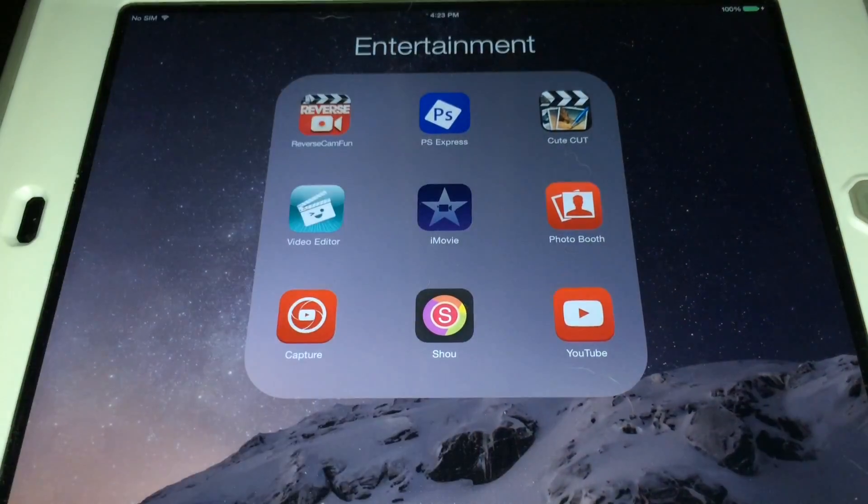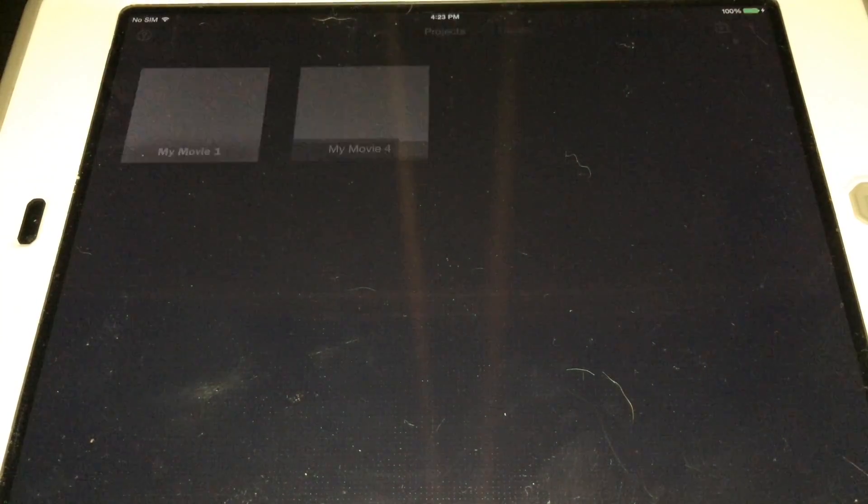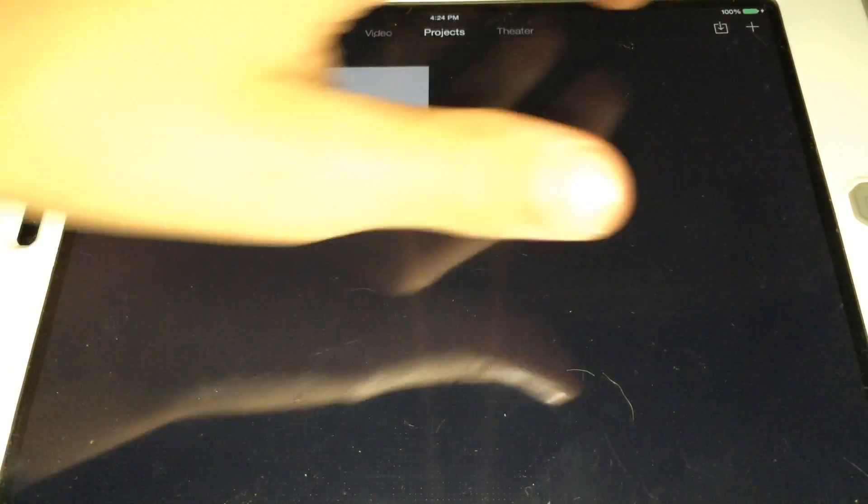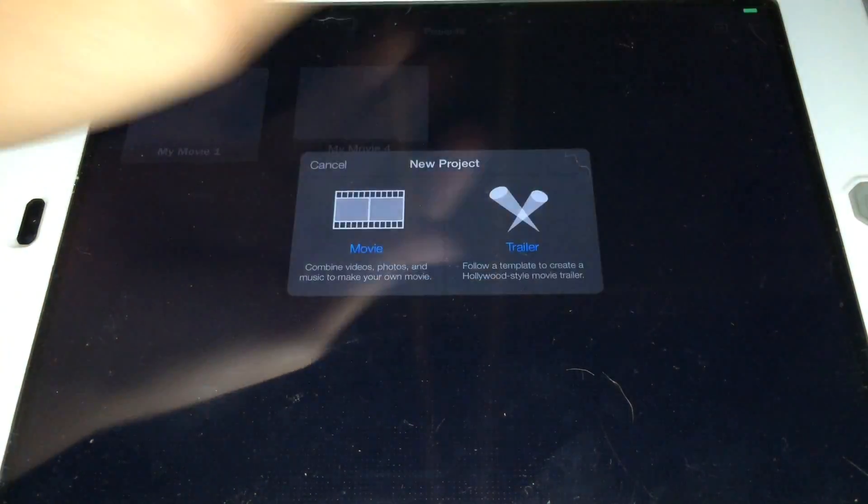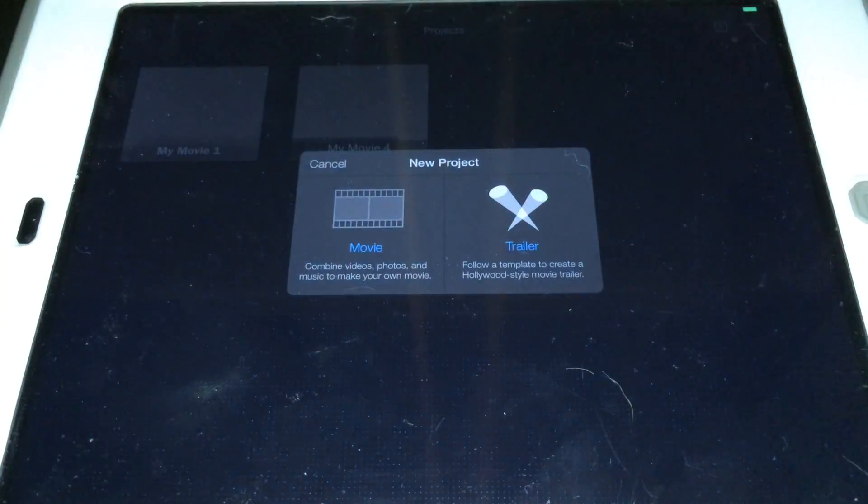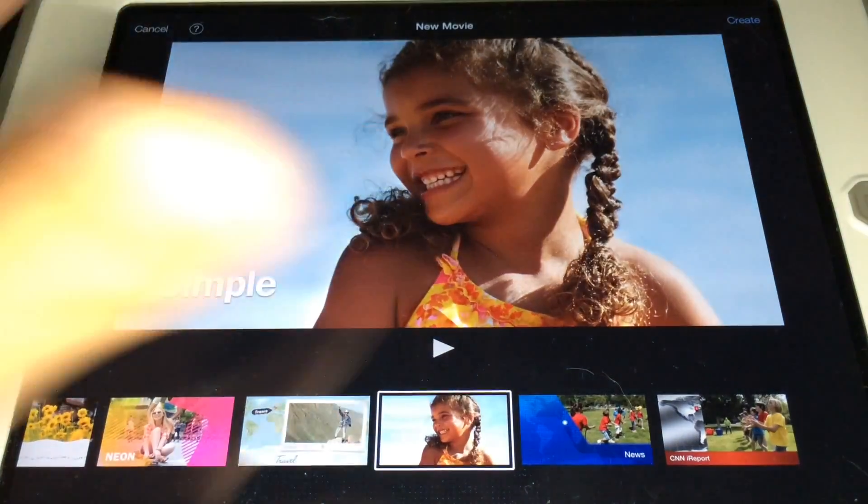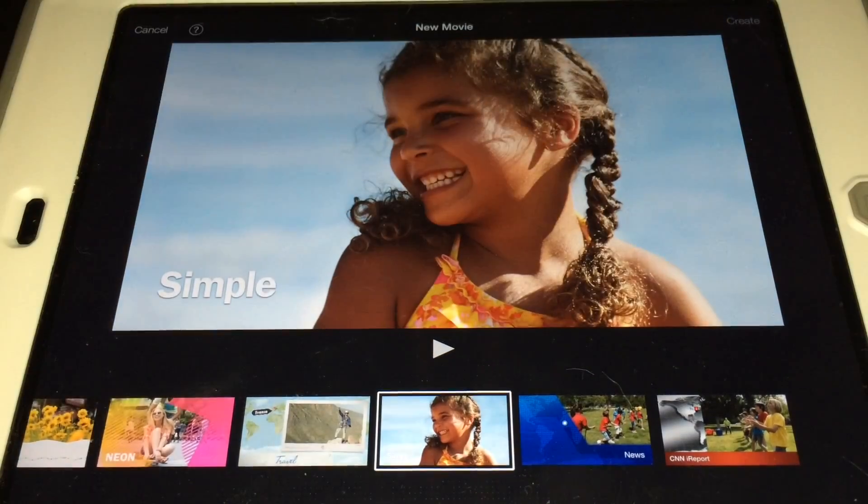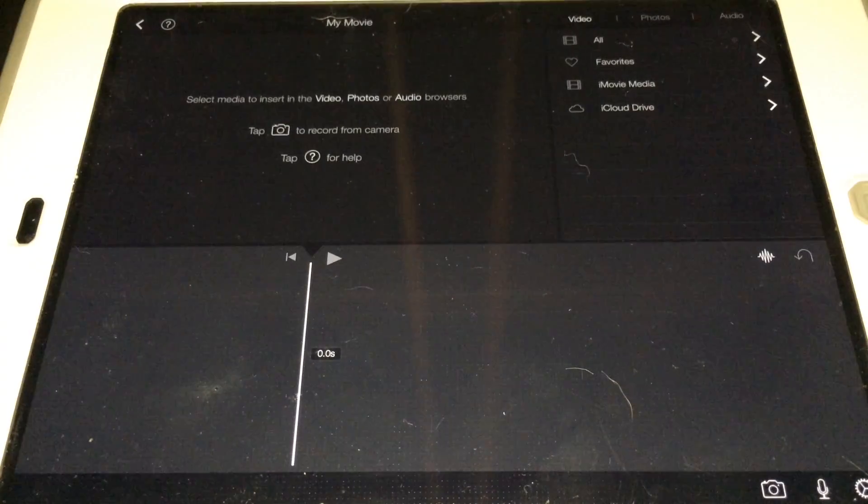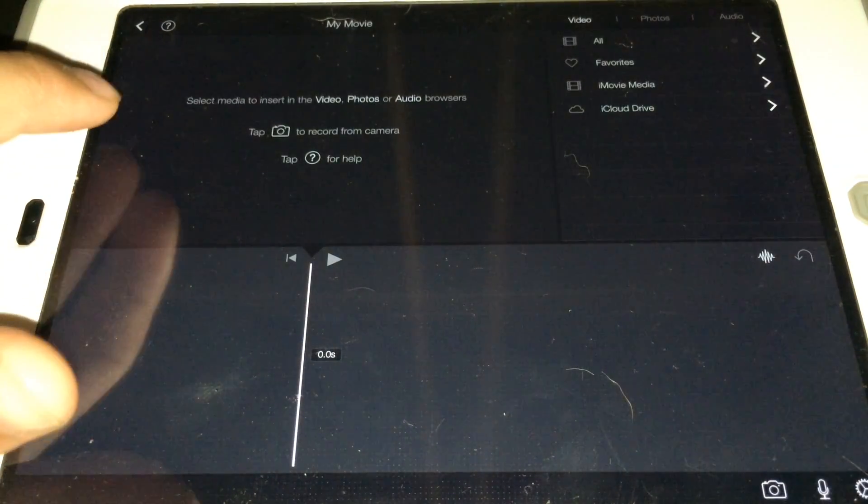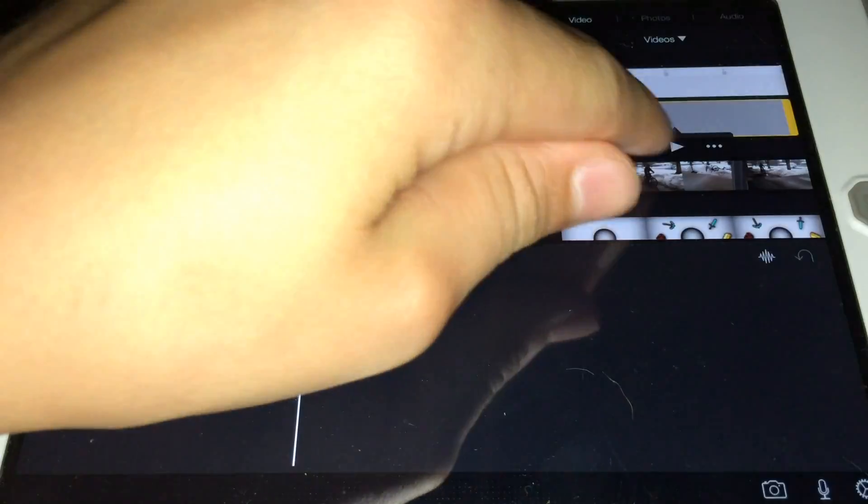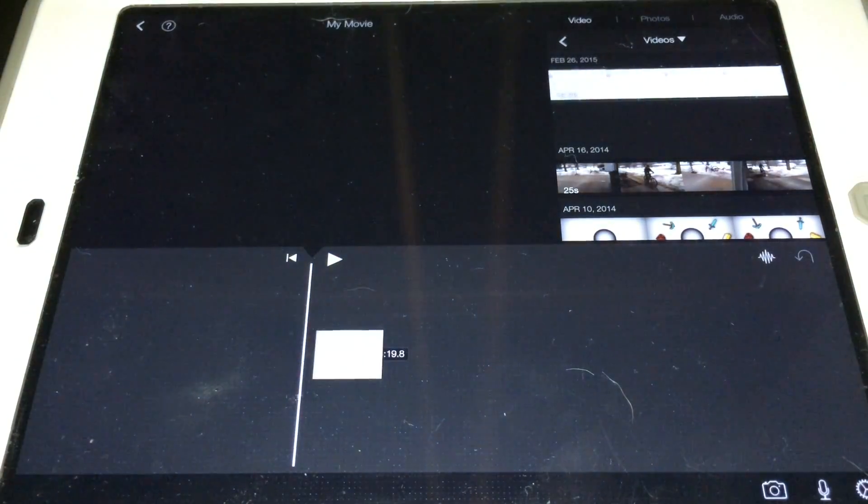So what you're going to do is go into your iMovie, and then create the movie that you want to do, or use a movie that you already have. And then, use the video that you want, drop it in.